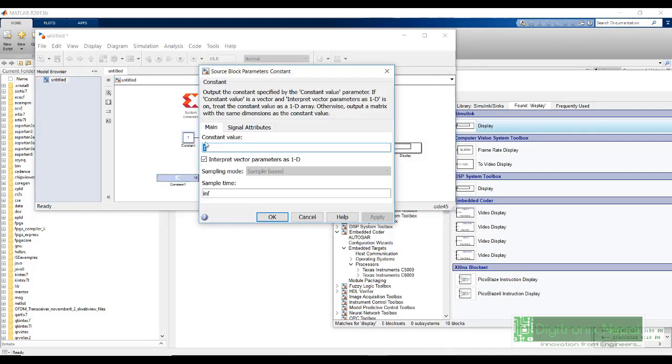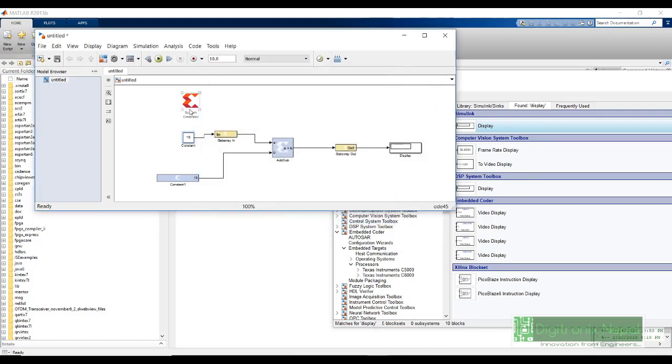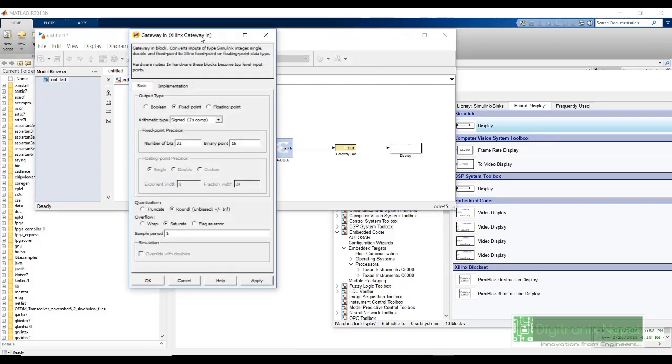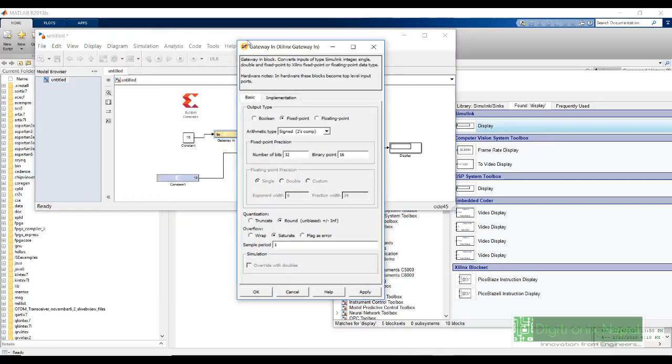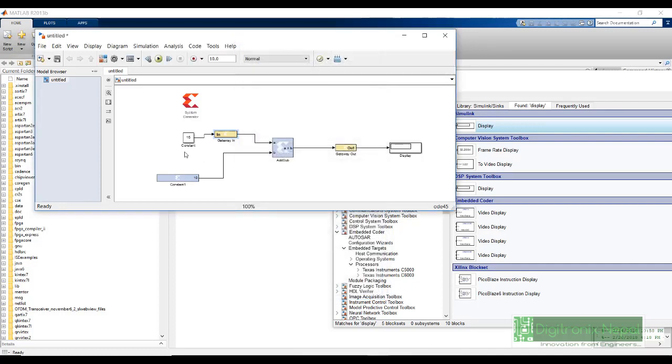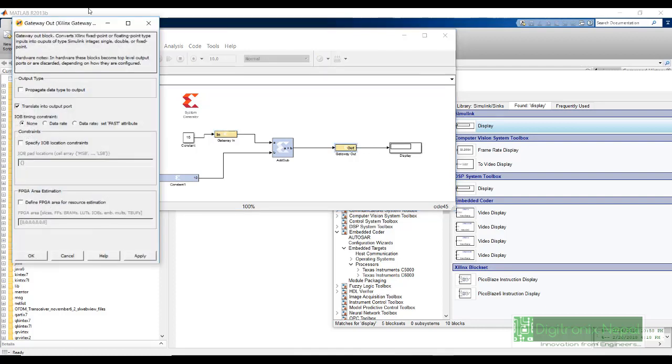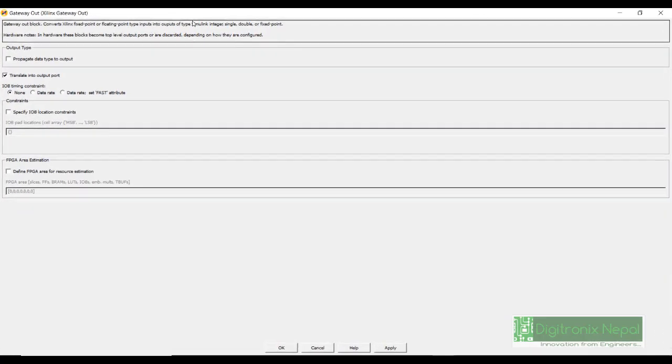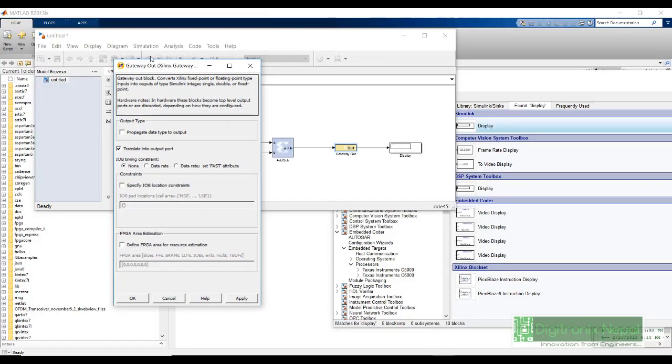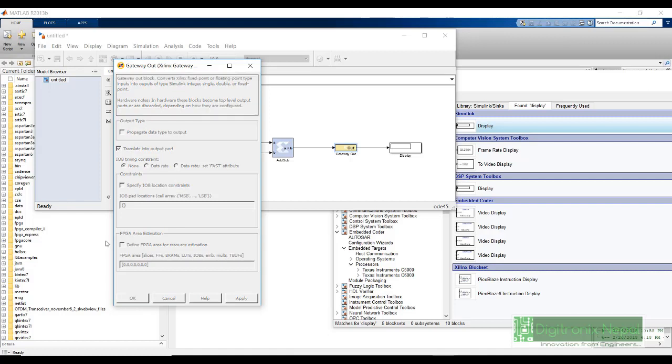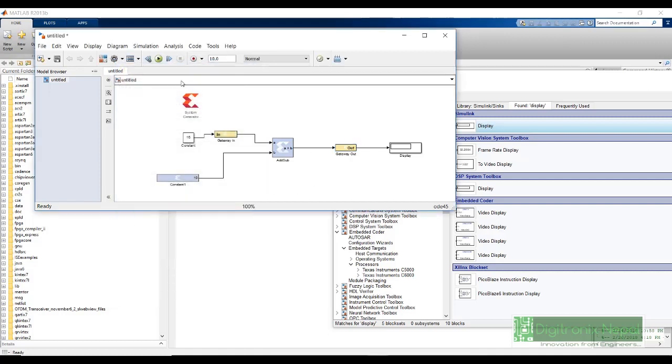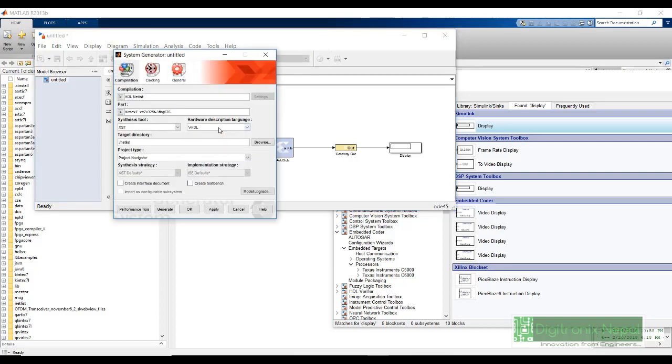For constant also, whatever constant, let's say we use 15. We need to take care if this 15 integer can be represented in this gateway in or not. We have used 32 bits with 16 binary point, so it can represent this 15. Both number 15 and number 10 will be transferred to the add and it will add and output to the display. In gateway out, we do not need to do much settings because it just interfaces. Convert Xilinx fixed point or floating point type inputs into outputs of type Simulink integer, single, double or fixed point. No settings there. In System Generator token also, there are various settings. But in this scenario, we do not require it to modify or alternate. We leave it.